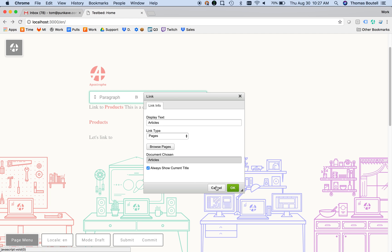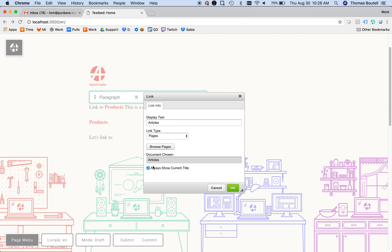Now I have the choice to pick a different page or clear this box. This box will always use the current title of the page unless you clear it, in which case it will retain whatever you've typed in display text.